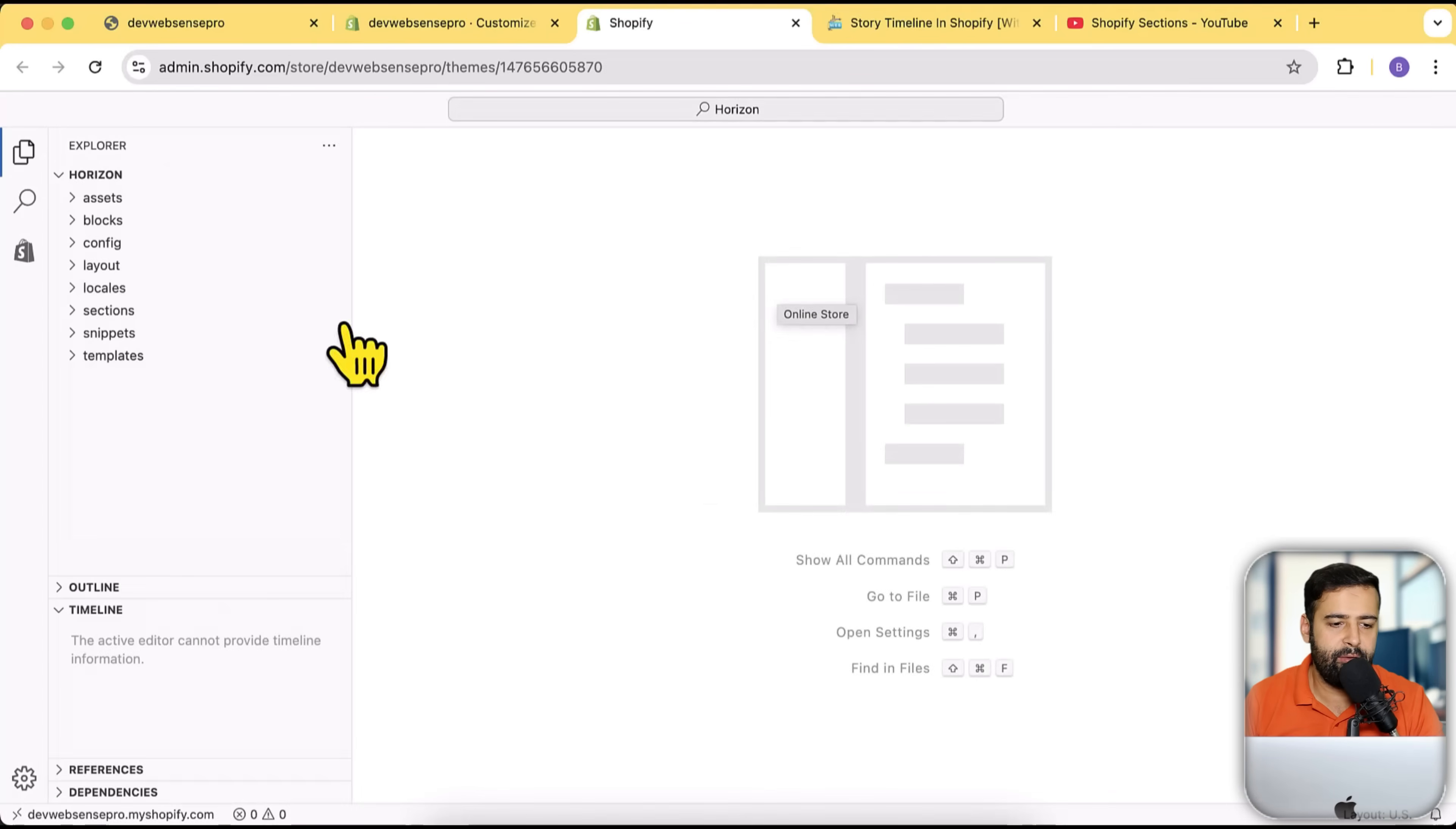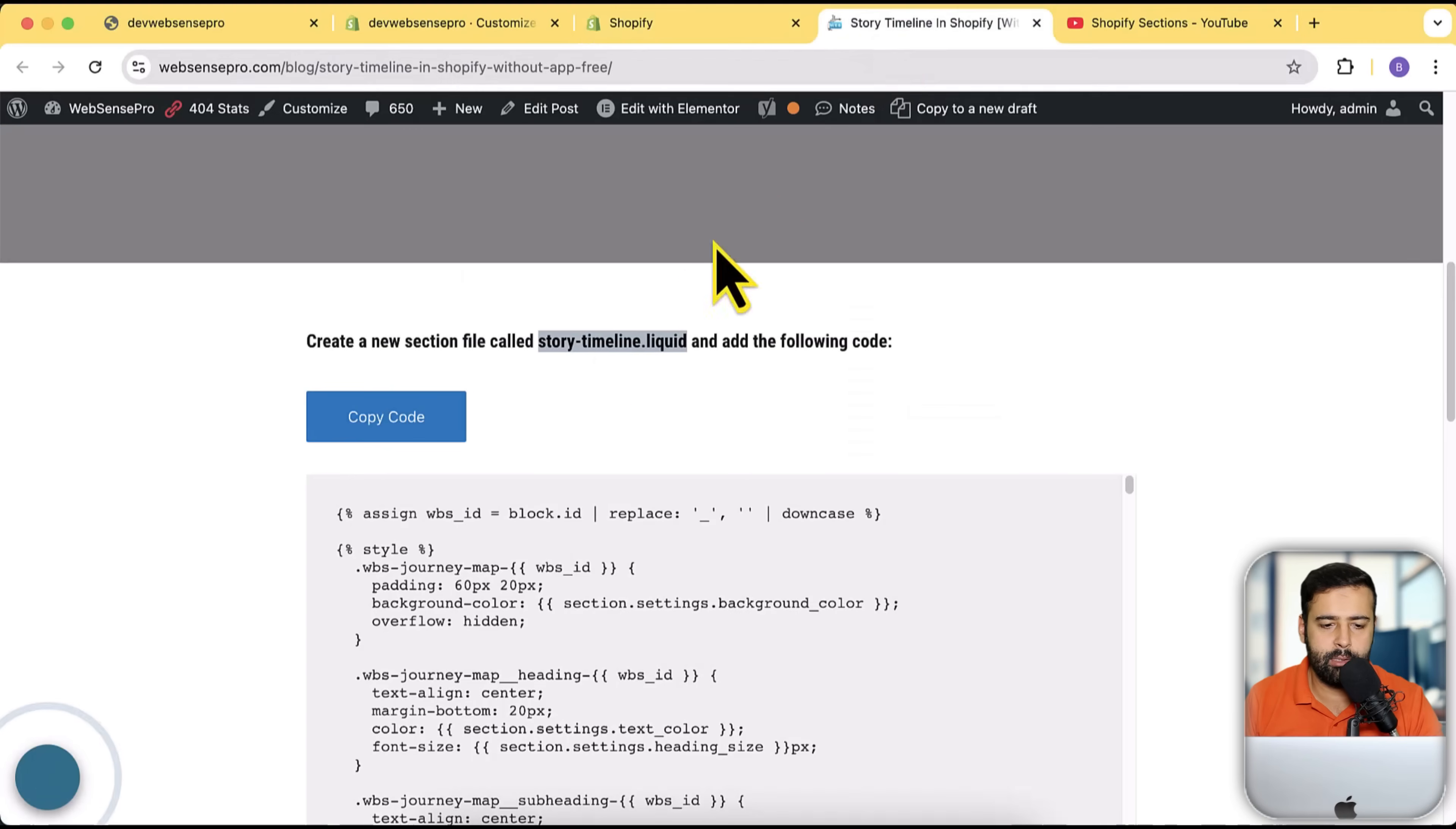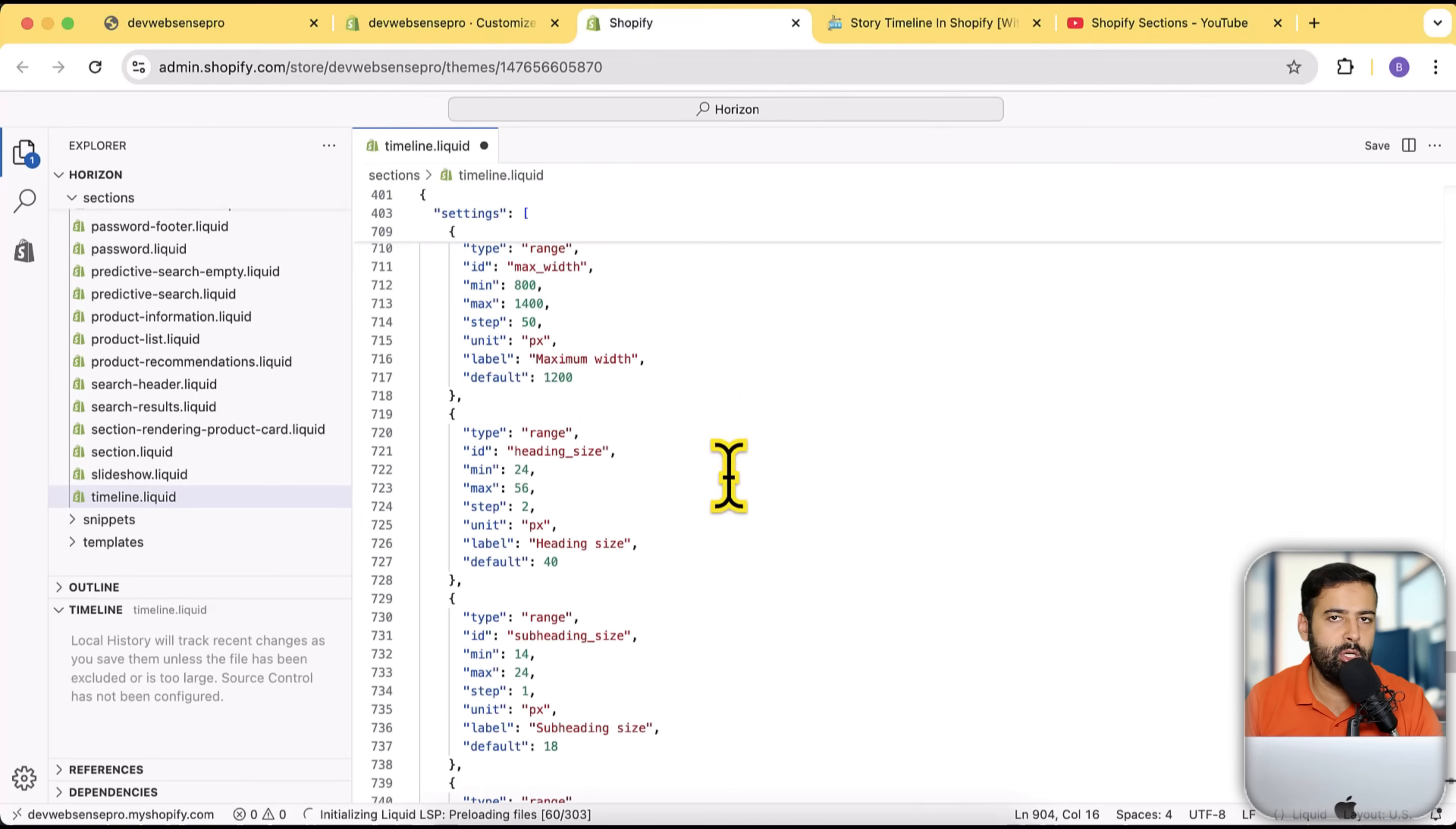From here, go to the sections. Click on this arrow and then click on this plus sign, and then name it timeline.liquid. Here I'm gonna simply click on copy code from this blog post link and then paste all of the code. That's it, you don't have to do anything. Just copy the code and paste it on the timeline.liquid file.